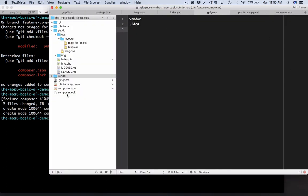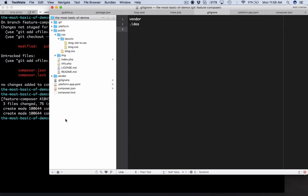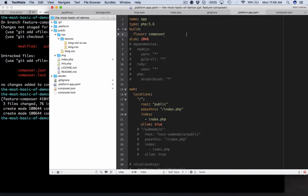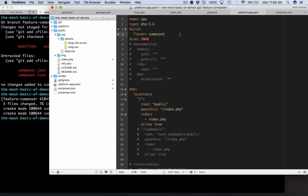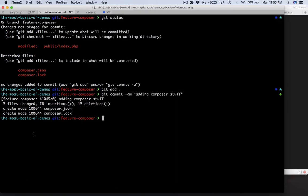We're going to hop in here to our platform.app.yaml and let me show you real quick. We have a shortcut for composer-based projects. This little snippet here is all you need to tell us: hey, look for a composer.json or composer.lock file and build this vendor directory from what you find there. We're going to uncomment that line there and now we're going to add this again and commit 'adding build flavor composer.'